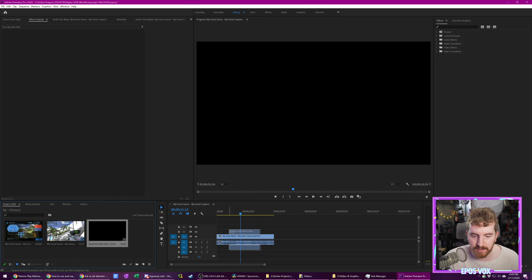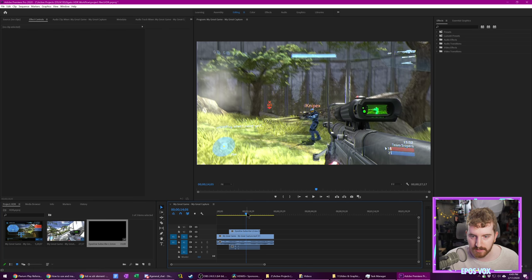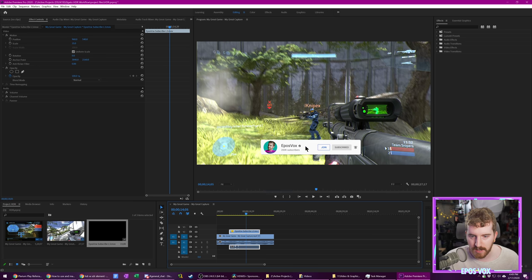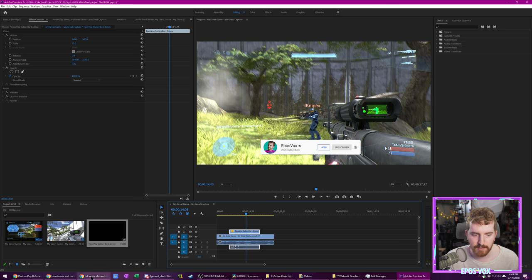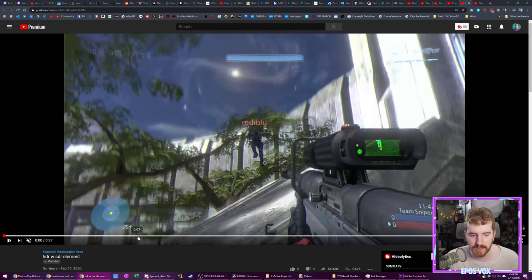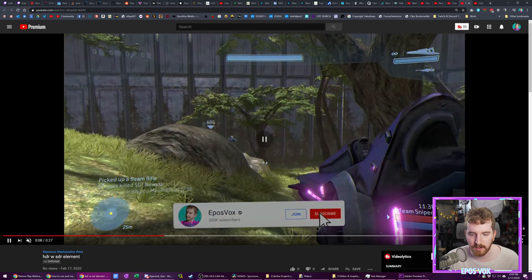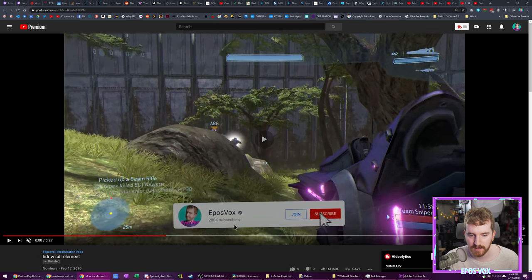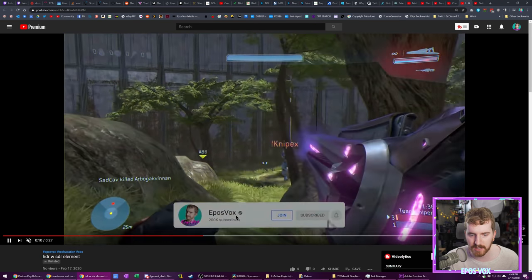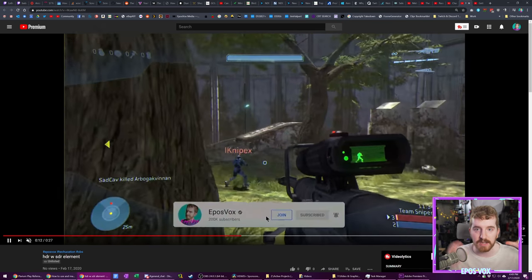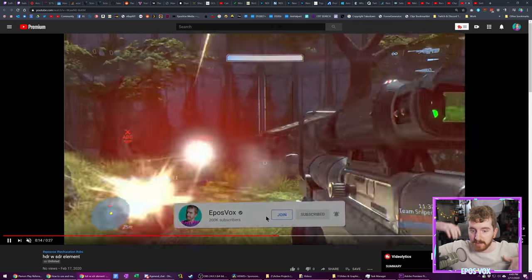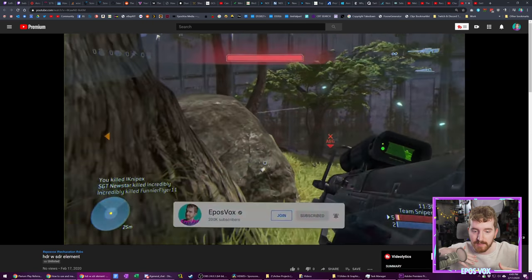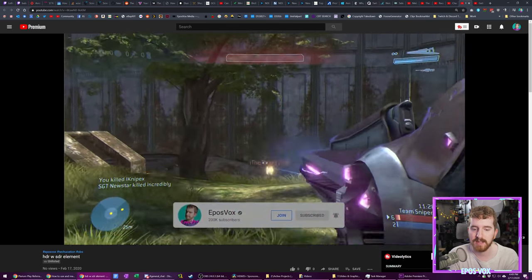So for example, I imported here my little subscribe button lower third, and in my preview, since I'm editing in SDR, everything looks kind of weird, but that looks totally fine. But then when you actually export it out in an HDR video, even when it's tone mapped in YouTube for SDR, you can see here, it is super dark and washed out because that's an HDR color space with all the higher contrast and range and an SDR element that doesn't quite fit that color space.